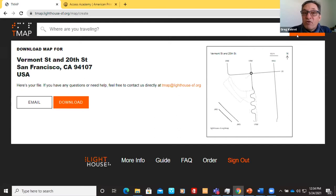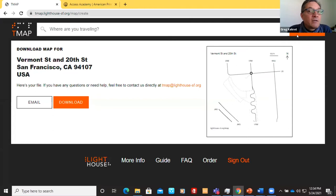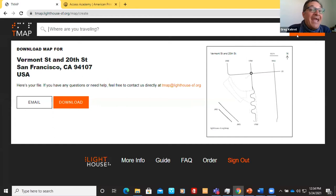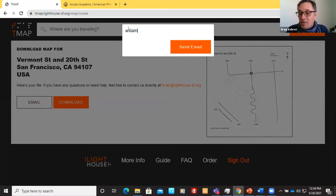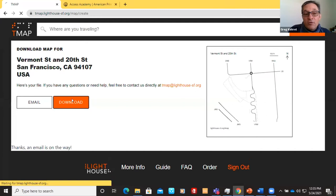Downloading results in a zip file containing PDF and SVG files of a tactile map with Braille labels, a visual map with large print labels, a tactile key, and a visual key. At the Lighthouse, they prefer working from the PDF, which William will demonstrate with the PixBlaster. For a swell machine, you'd print either the tactile or visual files depending on whether you or your student are a Braille reader. Greg can also email these files for others to produce.